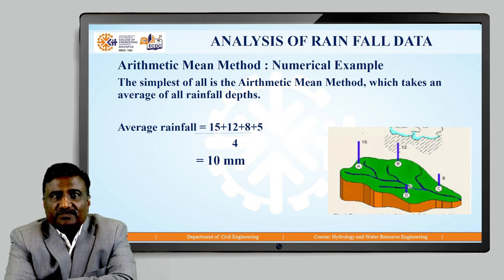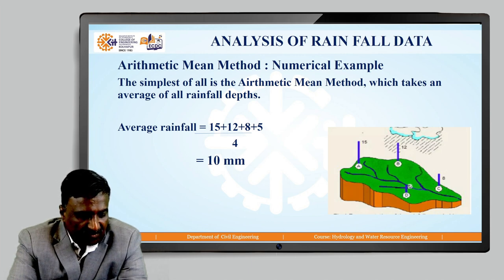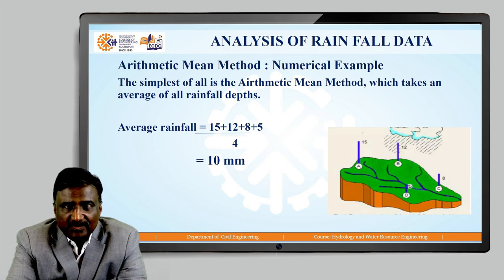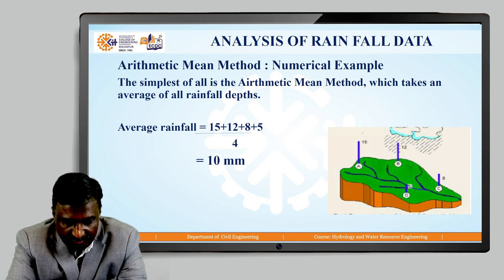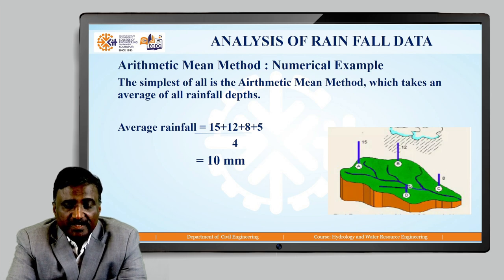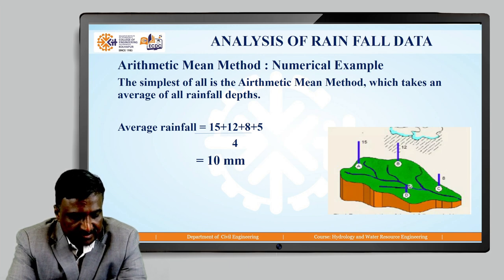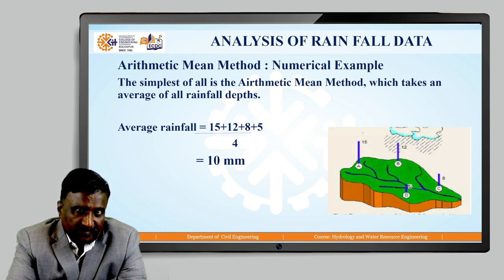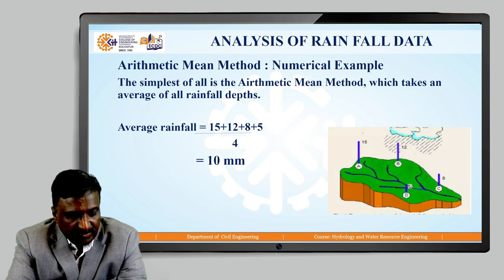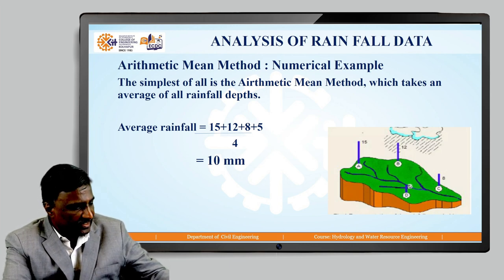Next, analysis of rainfall data using the arithmetic mean method. The simplest of all methods, it takes an average of all rainfall depths. In the image, you can see an area where four rain gauge stations A, B, C and D are located. The average rainfall at station A is 15, at B is 12, at C is 8 and at D is 5. The average of all four rainfall values is (15 + 12 + 8 + 5) / 4, which gives an average of 10 mm rainfall. This is the arithmetic mean method.